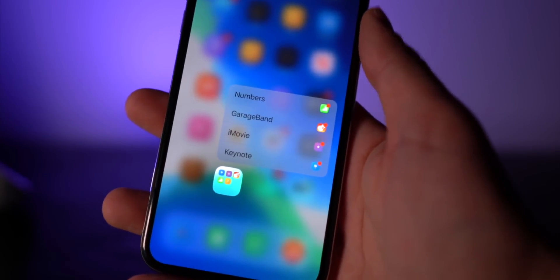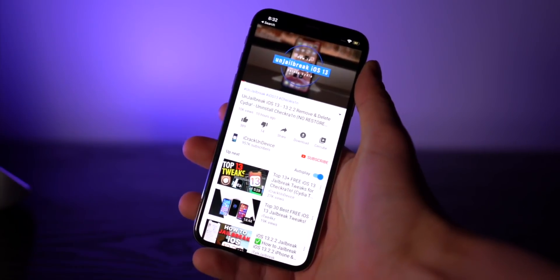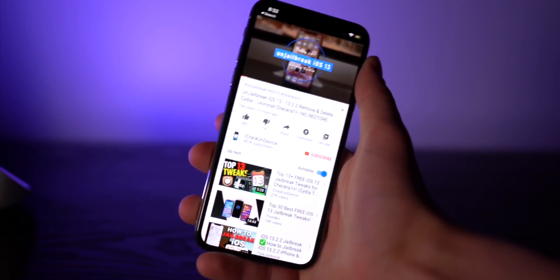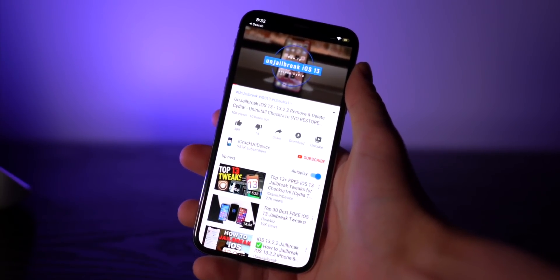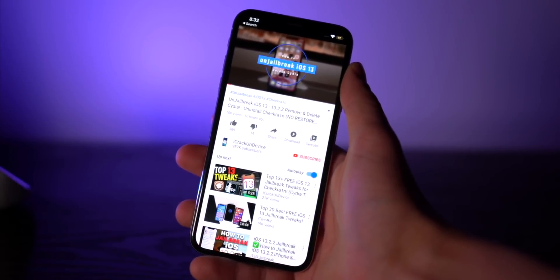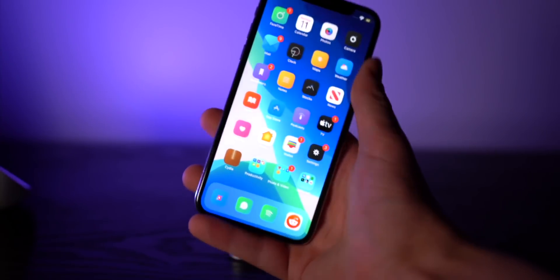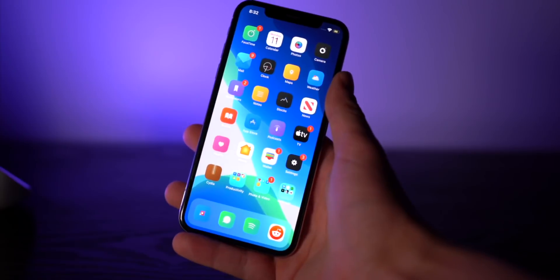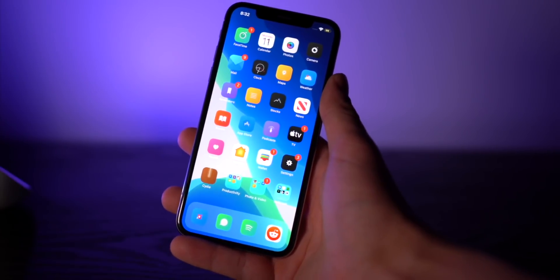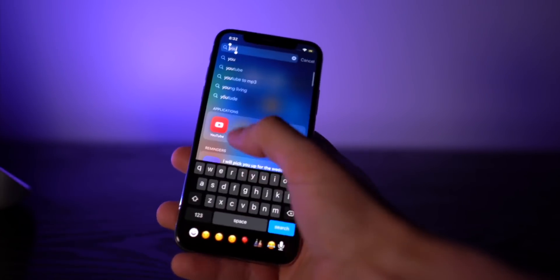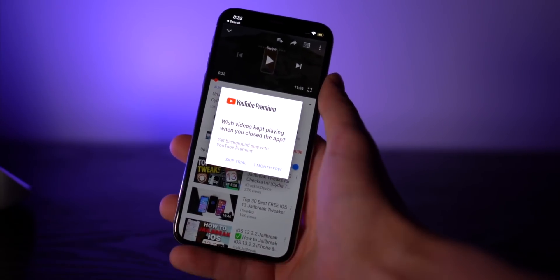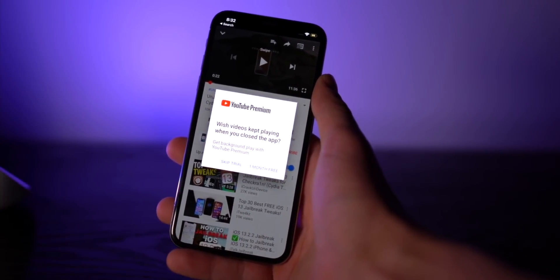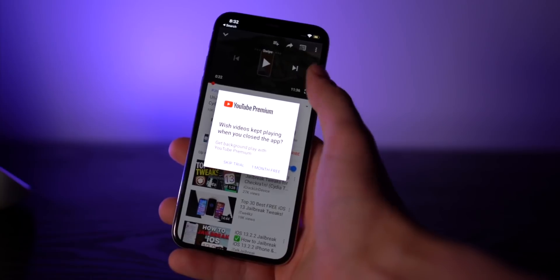If you guys are watching a YouTube video and you want to keep it going in the background, an awesome tweak for that is called Cercube. As you guys can see, if I go back into the YouTube app, the video is still playing, so as long as there's no annoying YouTube ads.